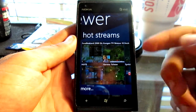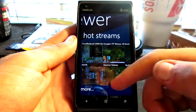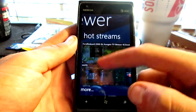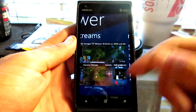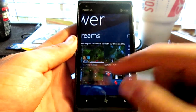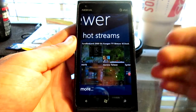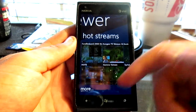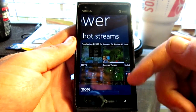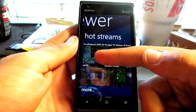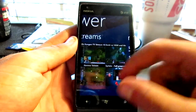The next slide over is the HotStreams, which is what everybody's watching and what has the most views. As of right now, it looks like a bunch of League of Legends and StarCraft II.